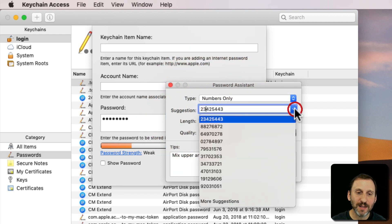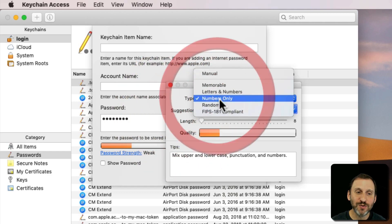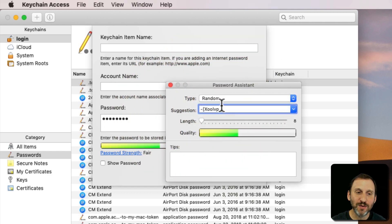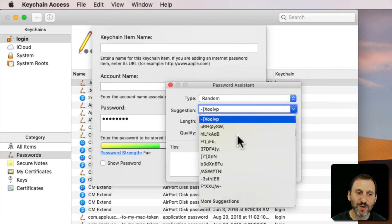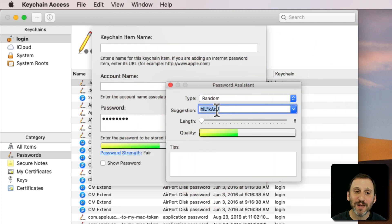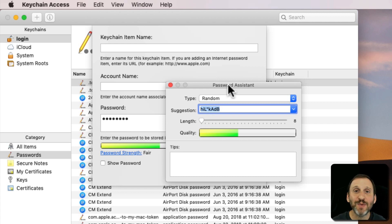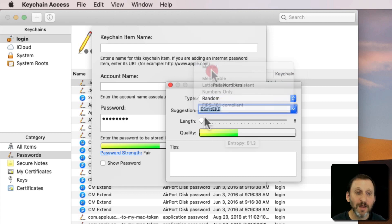You can click here and actually see more suggestions. So if you do something like random and you say, well I don't like that first one, how about that one there. You can copy and paste out of this. You can copy, just Command C, and then paste into whatever you're doing and then close this.